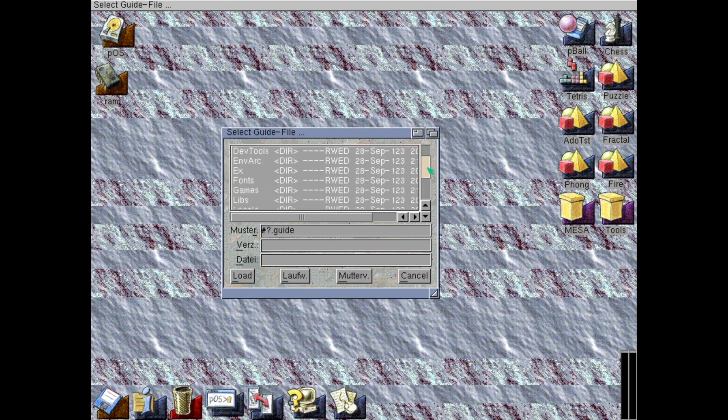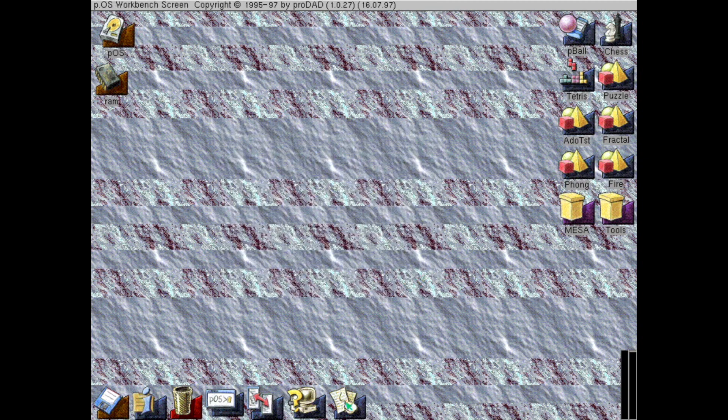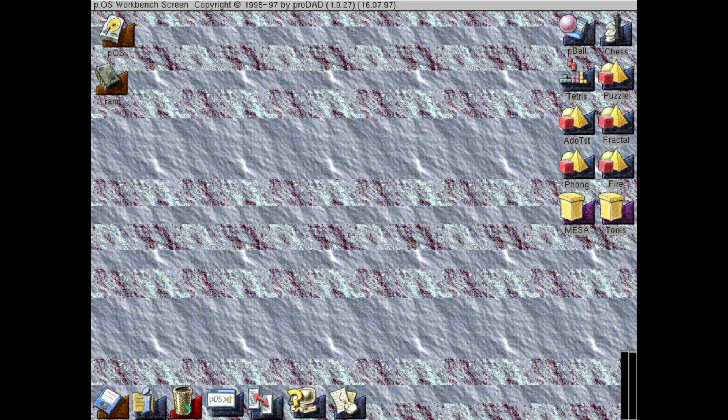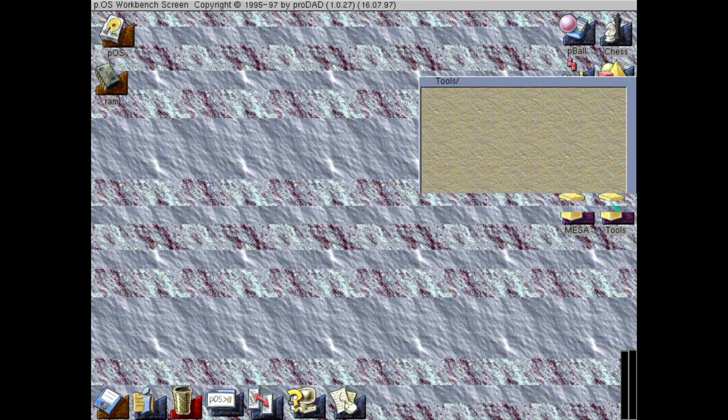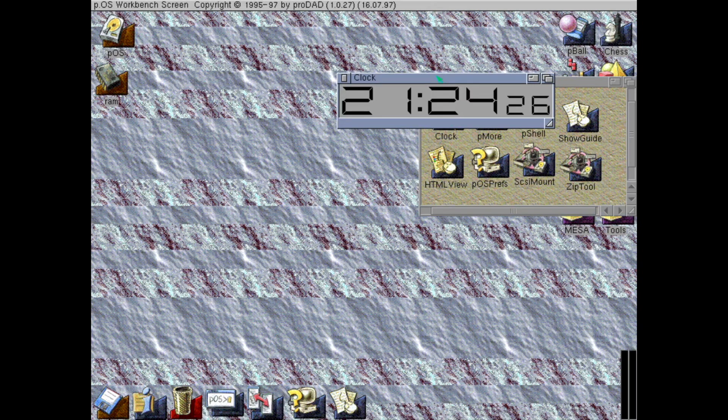This is a guide shower. Guide is the normal way to show readme files in Amiga OS. It's a bit like HTML. Is it any more things I haven't showed?